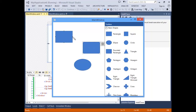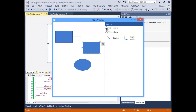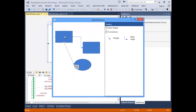You can easily create connections by dragging the pencil from one shape to another, or you can use the connector shapes provided in the toolbox. Besides just adding shapes, you can also double click a shape to add text.